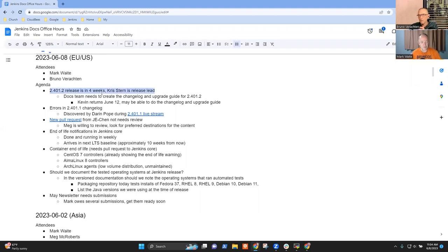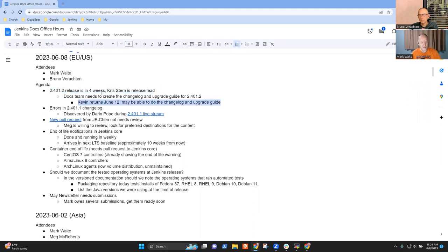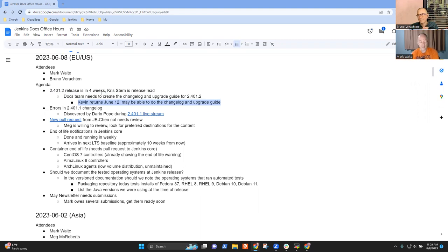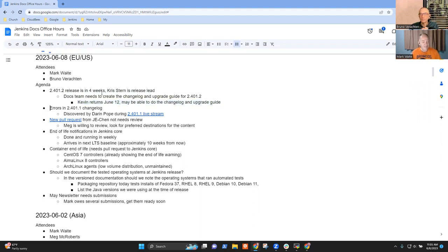Chris Stern is acting as release lead for 2.401.2 and will need to create the changelog. Kevin Martins is planning to be back next Monday, so he may be available to do the changelog and upgrade guide. If not, we'll take care of it in the docs team.